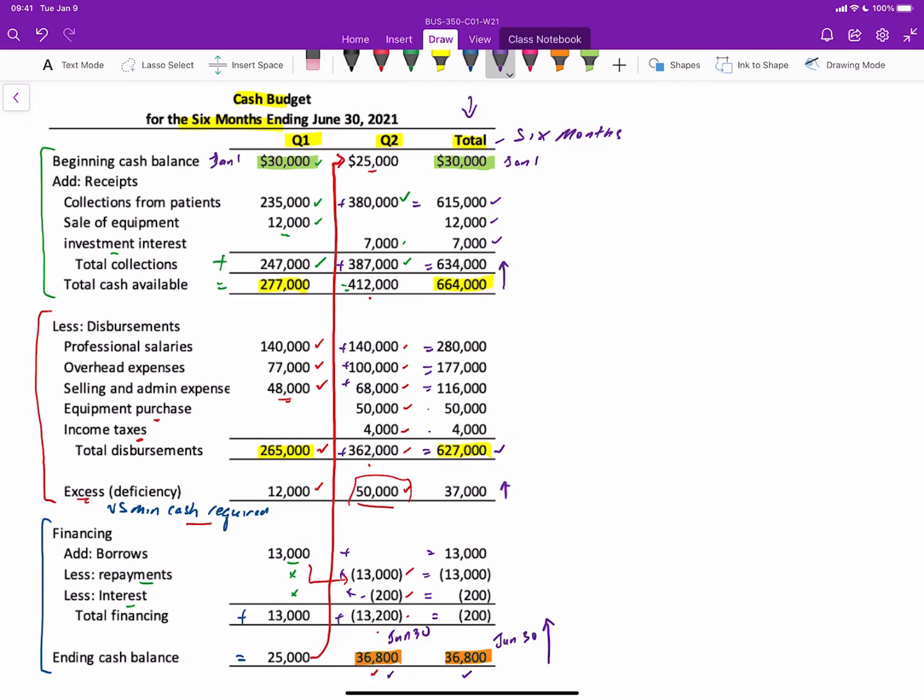So there's an illustration of a cash budget. Again, once you get the hang of it, they're pretty straightforward. And watch those common errors of not carrying over the beginning quarter balance or the beginning month balance to be whatever the total column is. Watch out for the depreciation expense that would be included here. And watch out for that ending balance that needs to be carried over. Those are the most common mistakes students make on a cash budget. Hope you found it useful.